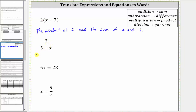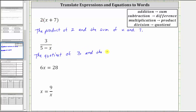So again, we have the quotient of three and the difference of five and x.